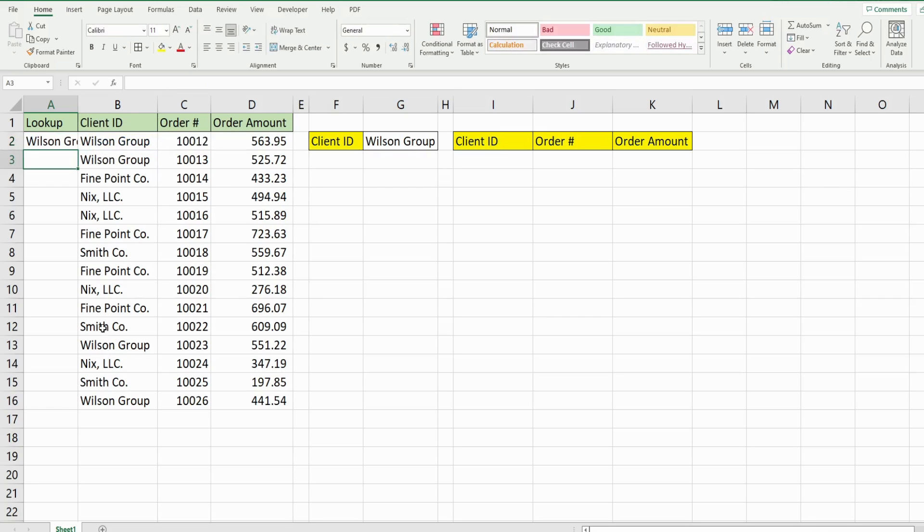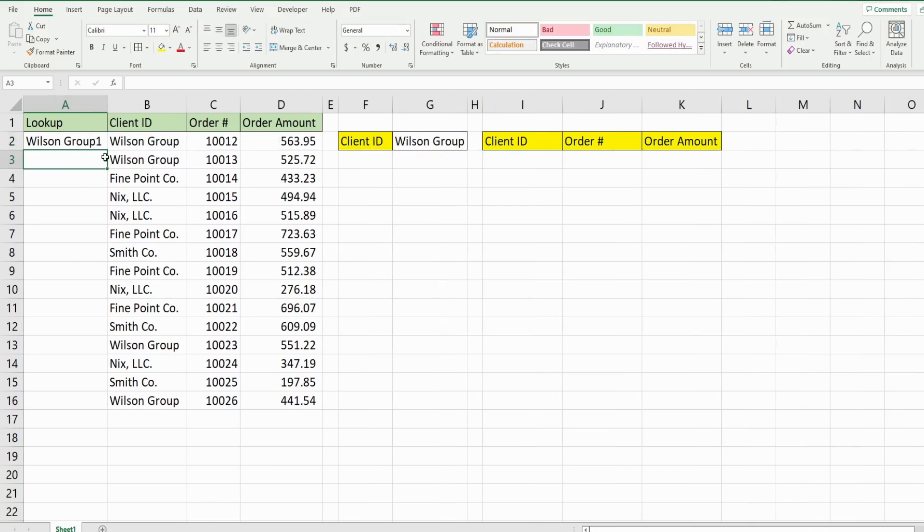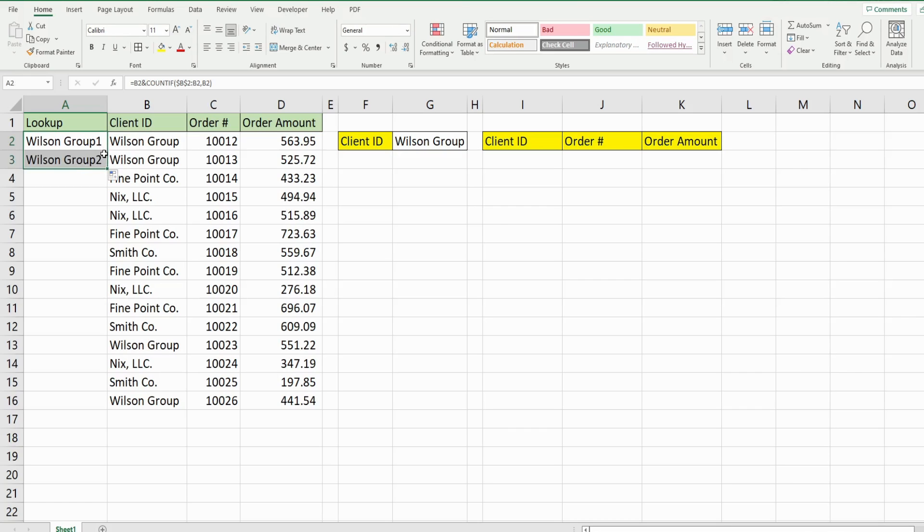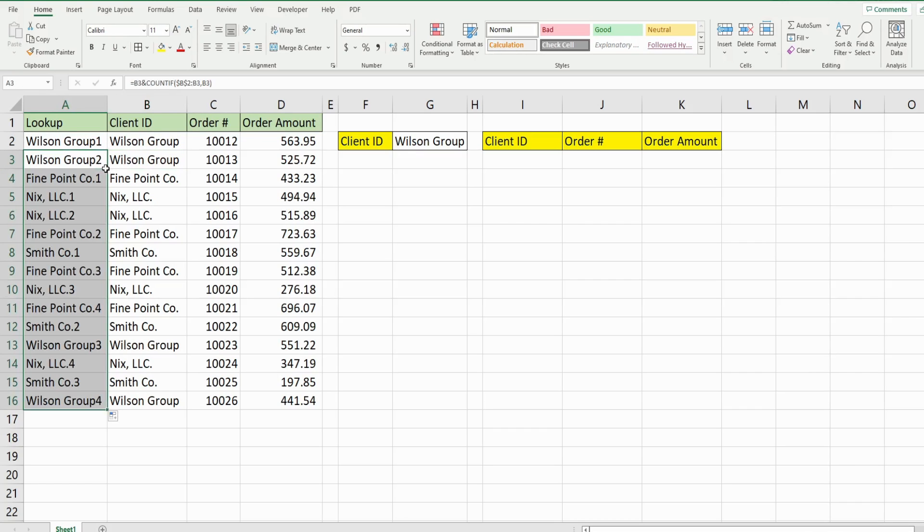So when I hit enter, that returns Wilson group one. So that is truly a running count. When I drag it down, you can see it gets the next sequence for that client ID. And when I drag it down all the way, it does the same for all of the other clients.